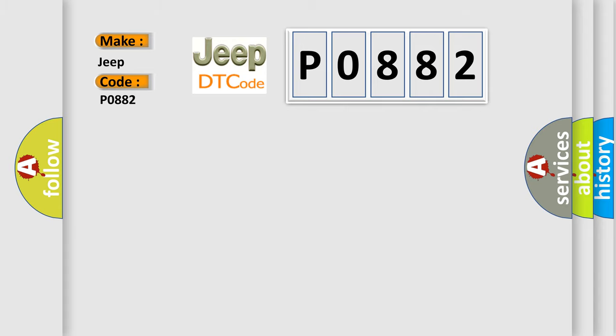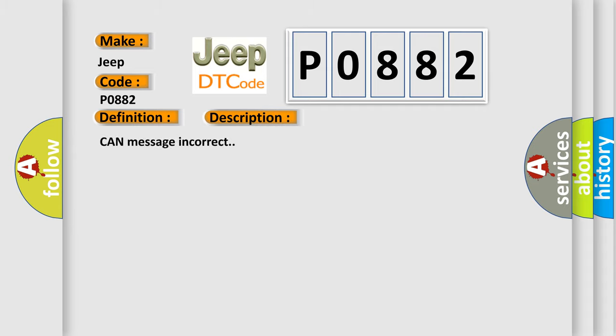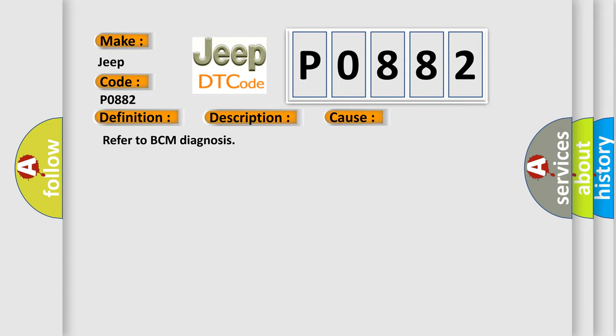The basic definition is invalid data received from body control module. And now this is a short description of this DTC code: CAN message incorrect. This diagnostic error occurs most often in these cases. Refer to BCM Diagnosis.